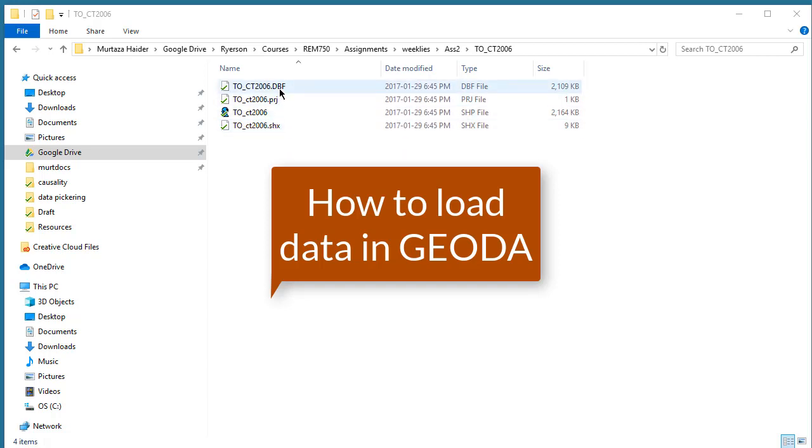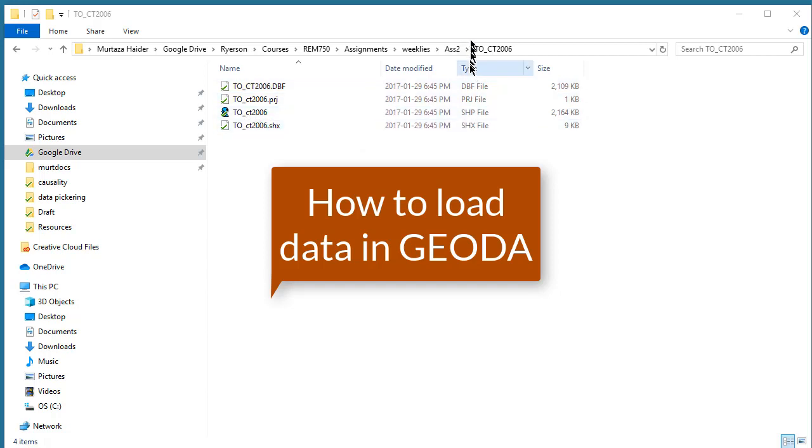DBF you can open it up in Excel, but the shapefile which has the extension .shp, that's the one you need to start and work with GeoDAR.